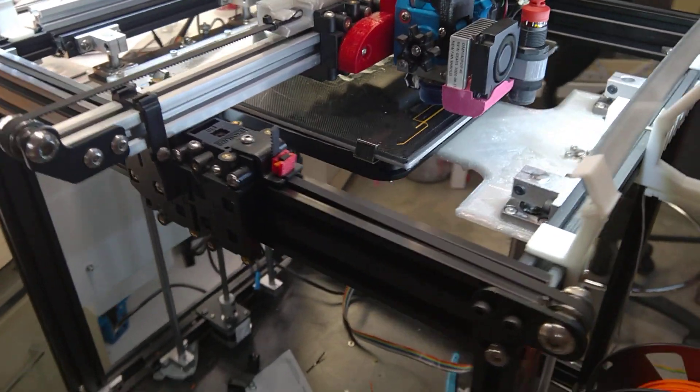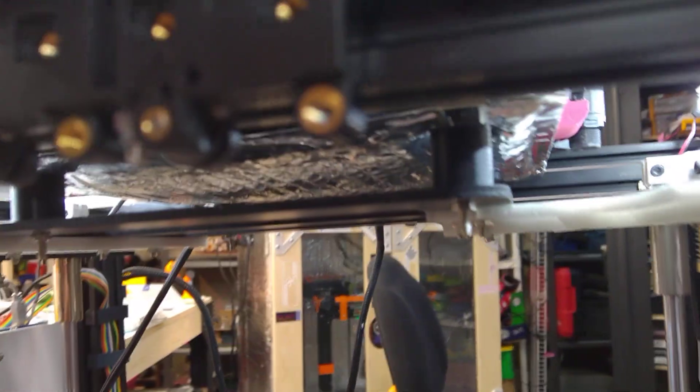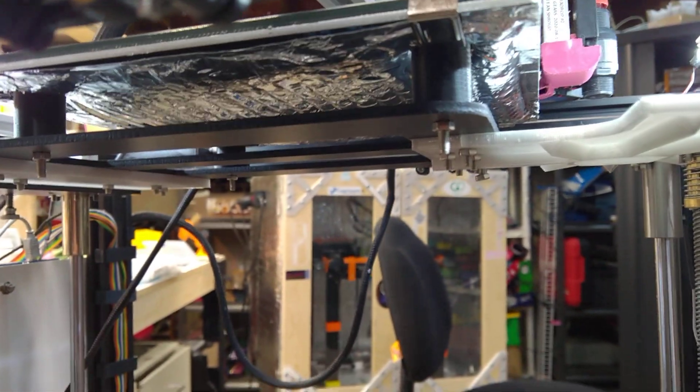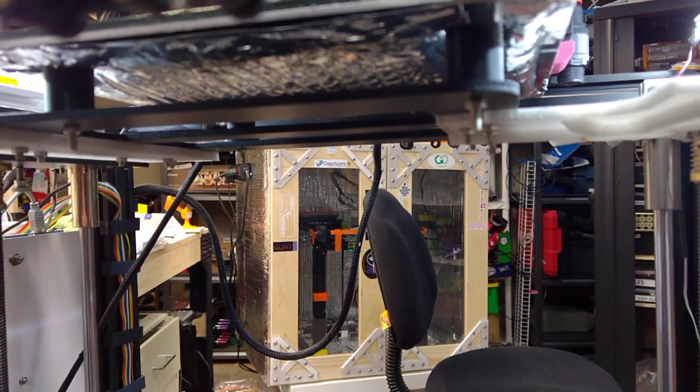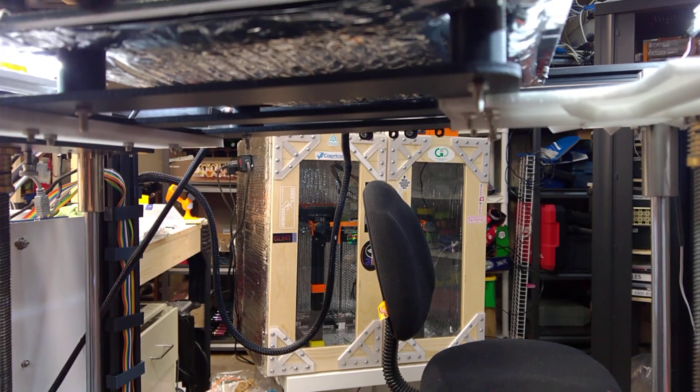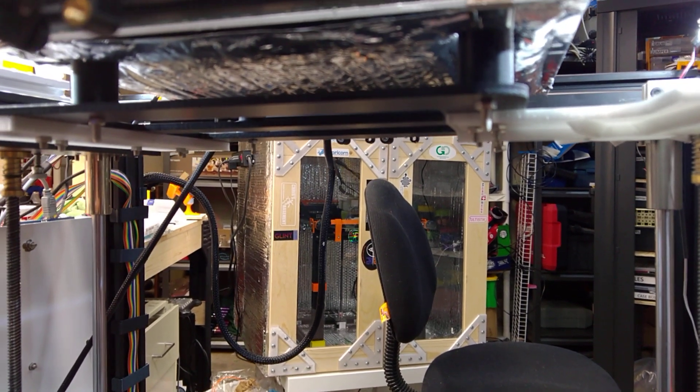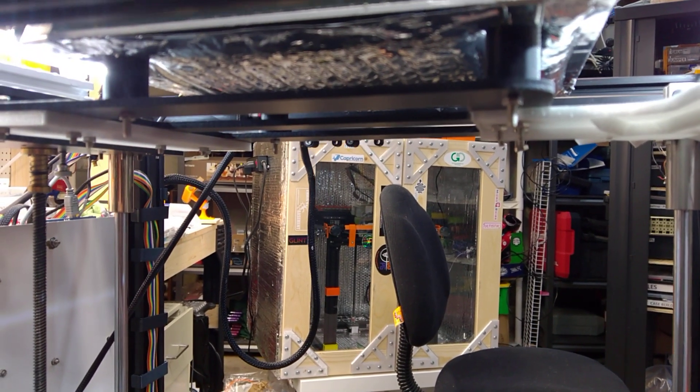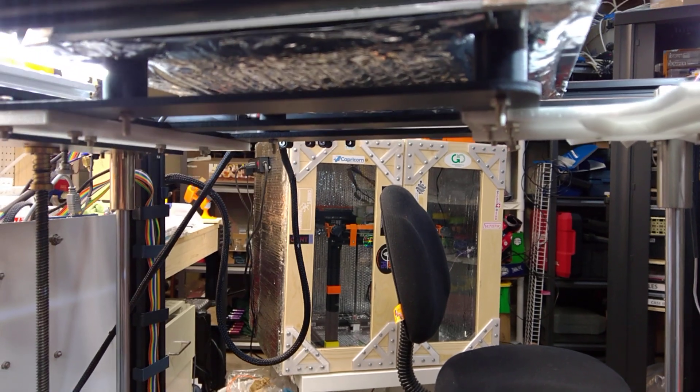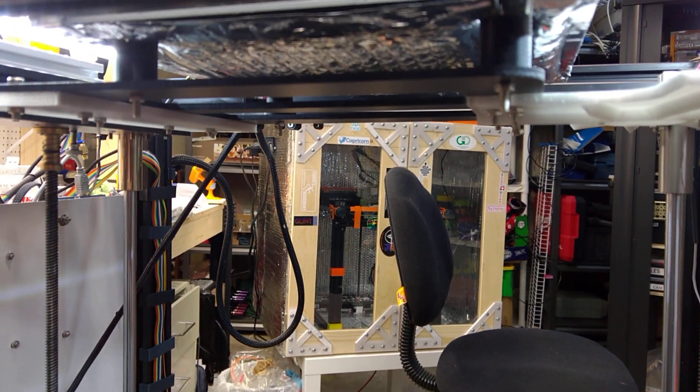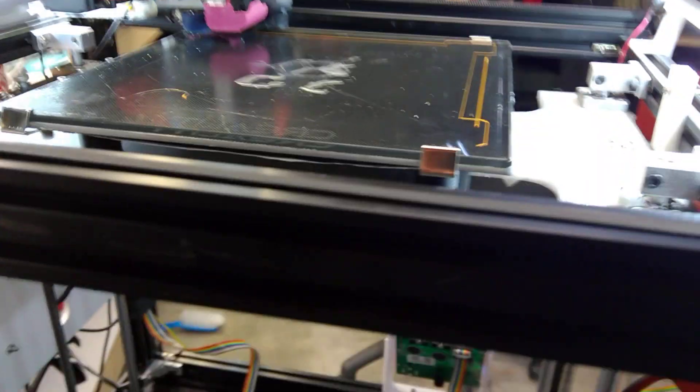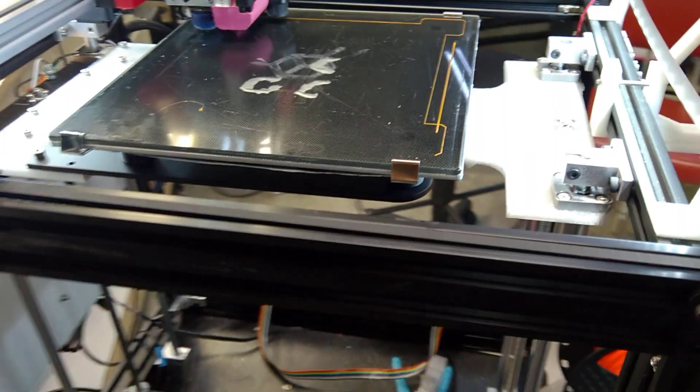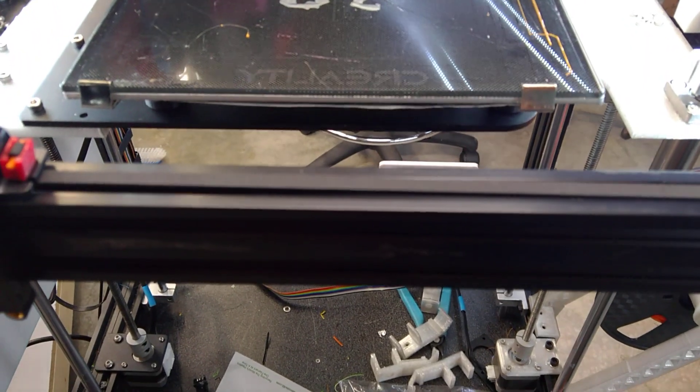I also replaced the bed springs with the solid mounts from TH3D. The problem with Ender 5 is you just can't get the droop out of the front, even with the support bars that people have designed for it. So with the dual Z axis I can get the bed pretty darn on level now.